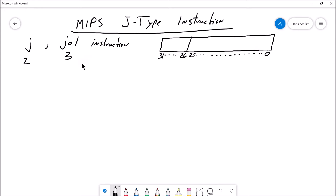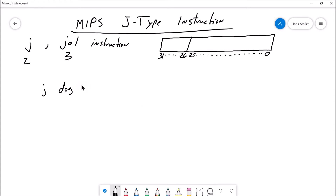Now here's the thing. When you have your jump instruction, you say jump to 'dog', for example. Well, 'dog' is just a label that is short for some 32-bit memory address. Maybe that 32-bit memory address is 0x00400128 or something like that.